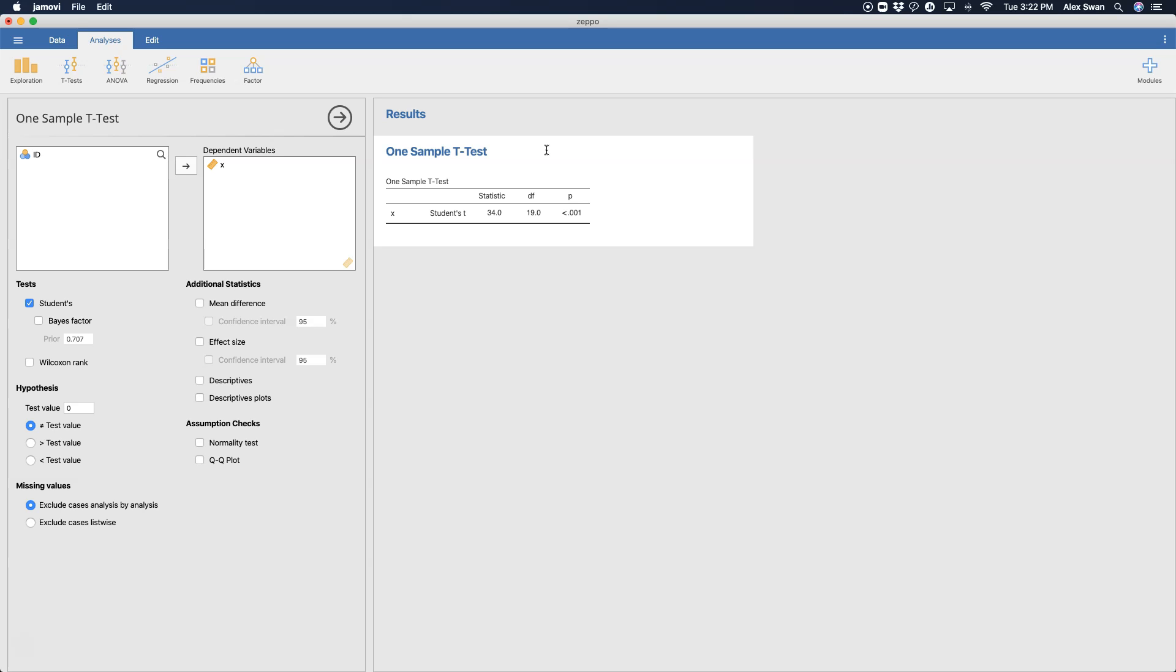So because we don't know the population standard deviation, we're making a guess with our sample here. And so that's where student's t comes in. A lot of the times it's just shortened to t. So that's the distribution that we are working with. And it's going to tell us whether or not our sample statistic of our mean is different from some test value.